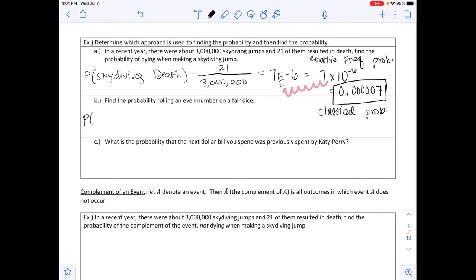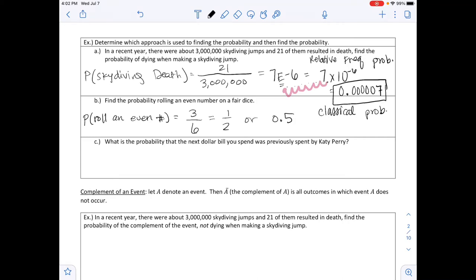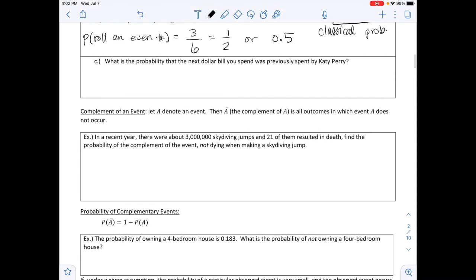We know enough about this to figure out the probability of rolling an even number. There are 6 total sides on the die, so that's the denominator. The even numbers are 2, 4, and 6 — a total of 3. Reducing the fraction gives 1/2, or 0.5 as a decimal. Your answer format depends on what the problem requires.